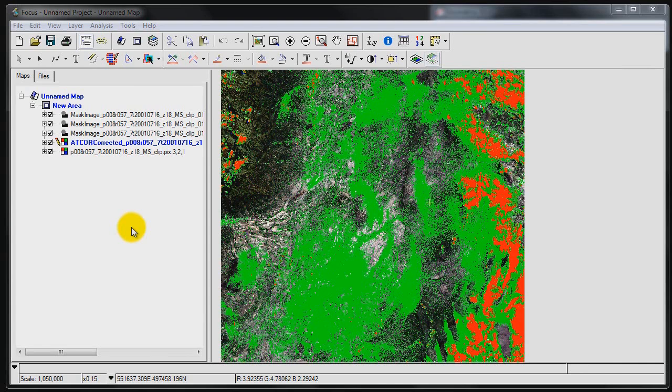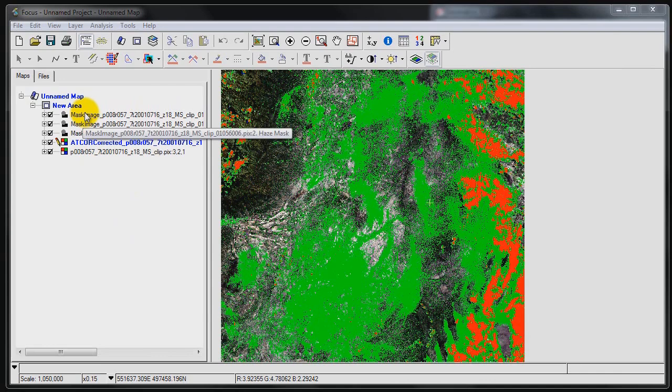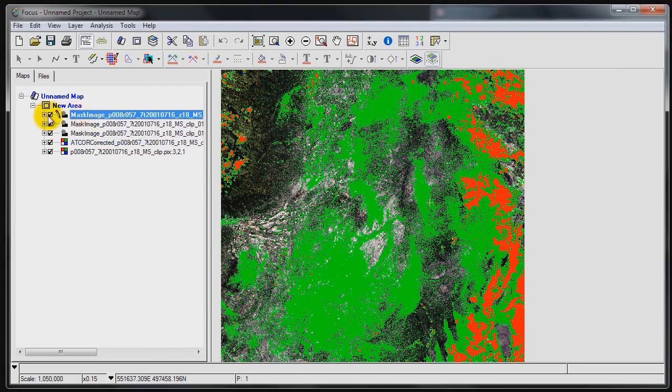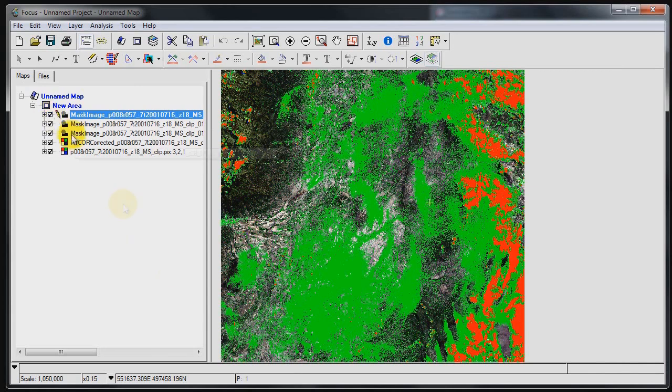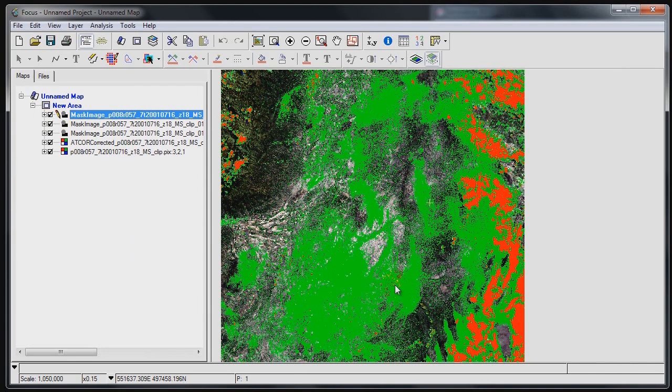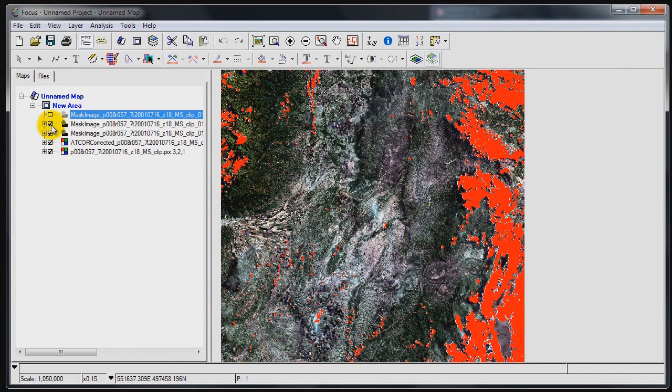So the automatic haze and cloud detection has generated a really impressive result here. We've got a couple of different layers loaded in as a result of the atmospheric correction workflow. The first one here is basically the haze mask. All of this green that you're seeing here are areas where the algorithm has detected the presence of haze and essentially has attempted to do something about reducing the effect of the haze. Now this red area is the cloud mask.